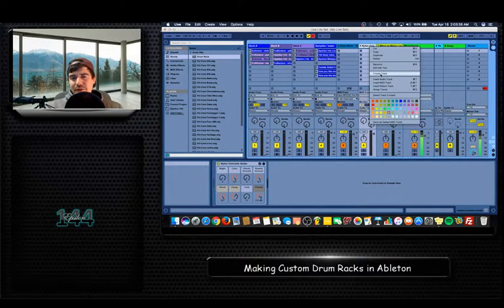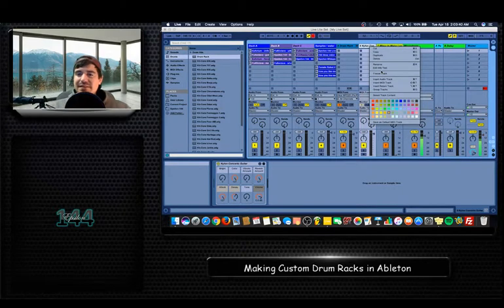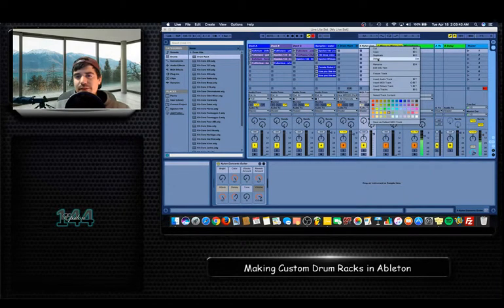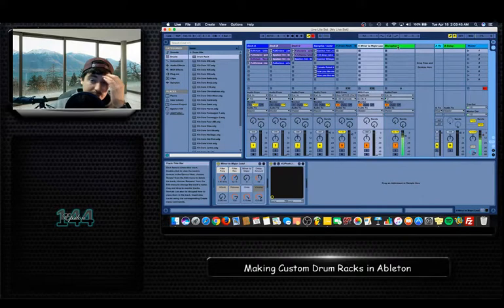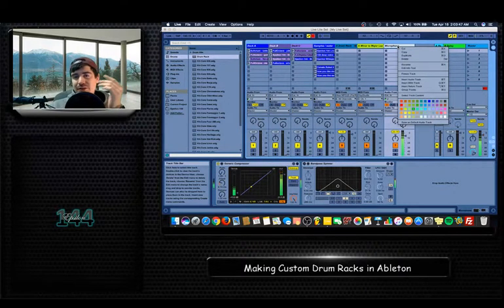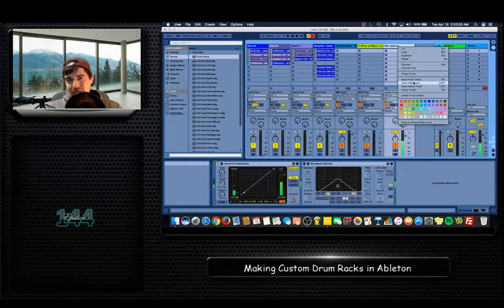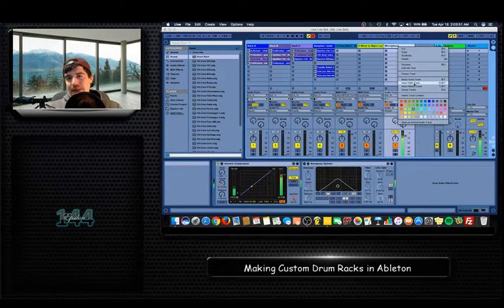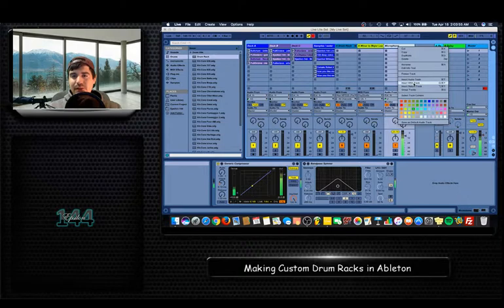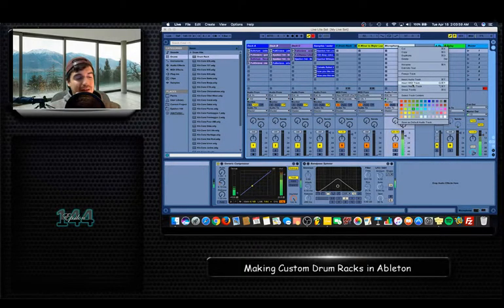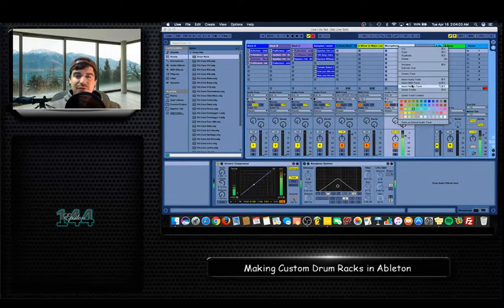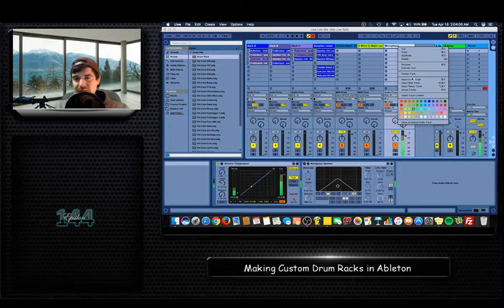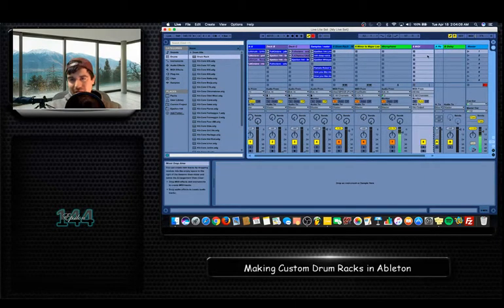So I'm going to open up a track. I am limited using Ableton Lite. I only have eight tracks, so I'm going to delete one of these. And I'm going to open up a brand new track. So to do that, you want to come and right-click on an existing track, and then you want to do Insert MIDI Track. And once again, it has to be a MIDI controller.